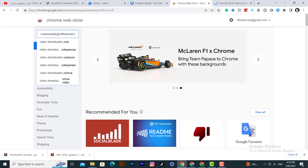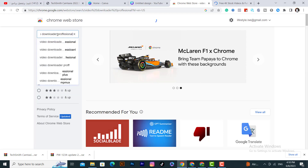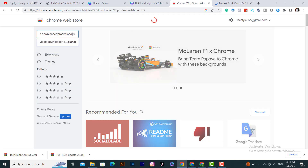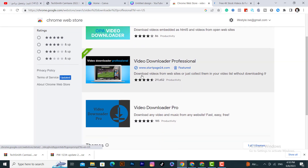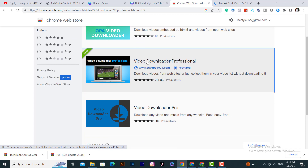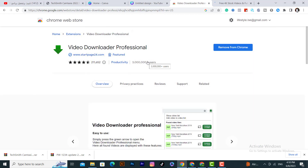After that click on enter, and you need to click on this app — video downloader professional — click on it, then download it.